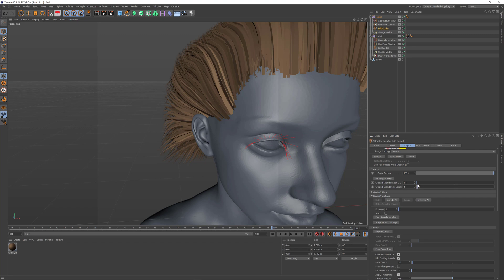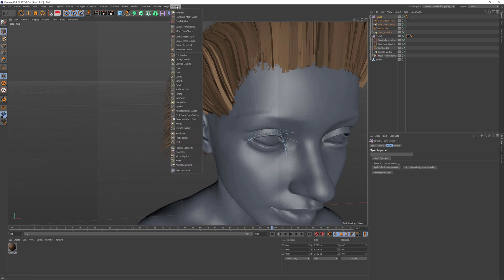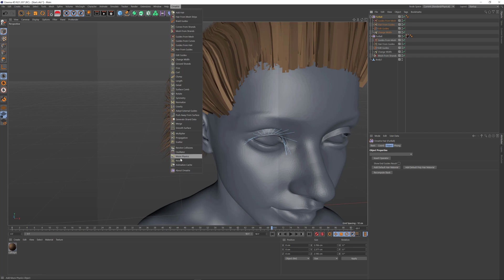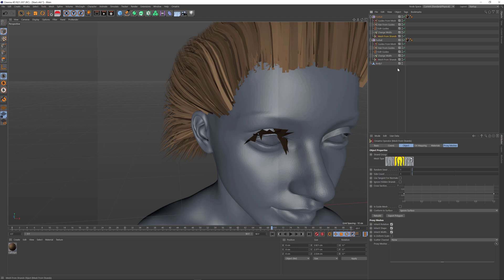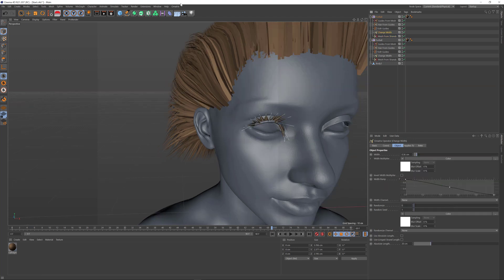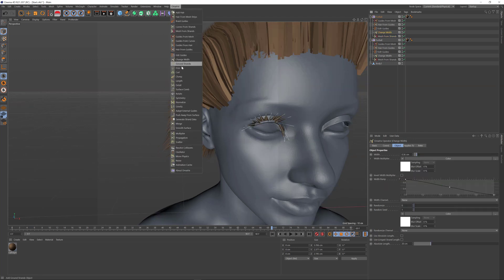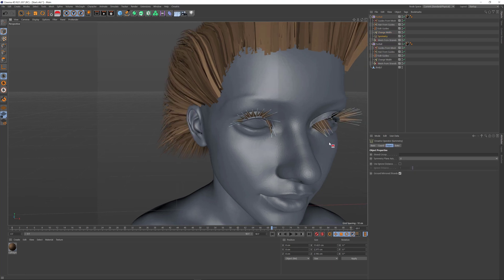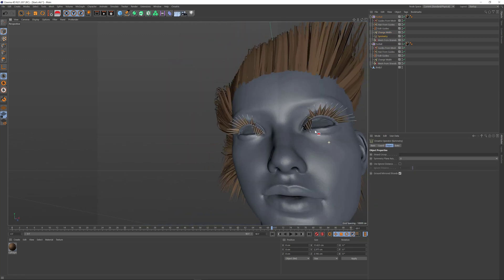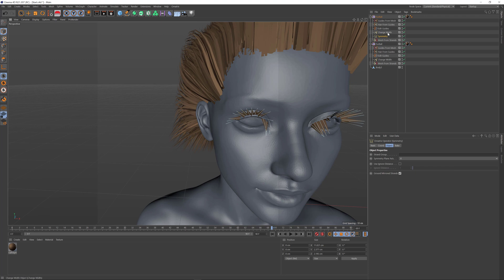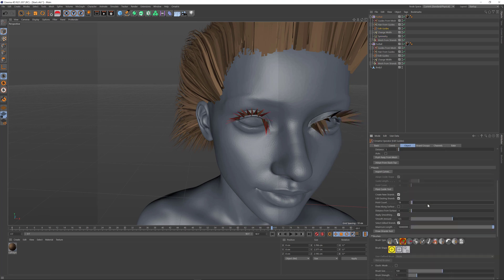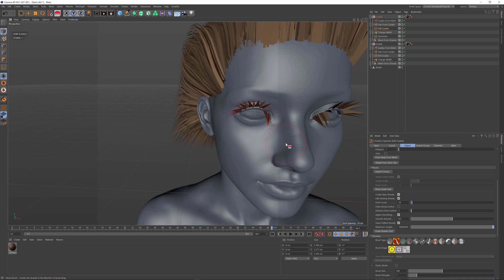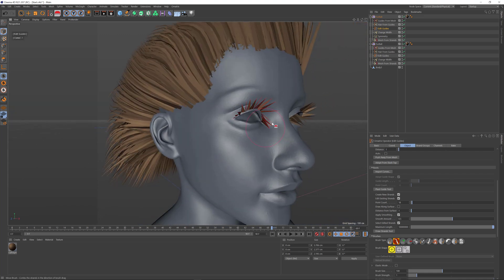I'll add a mesh from strands to my stack—this is not needed when rendering, just useful for the viewport. I'll decrease the width and mirror symmetry these hairs to the other side of the character so I only need to create them in one place. After creating the eyelashes, I can style them.